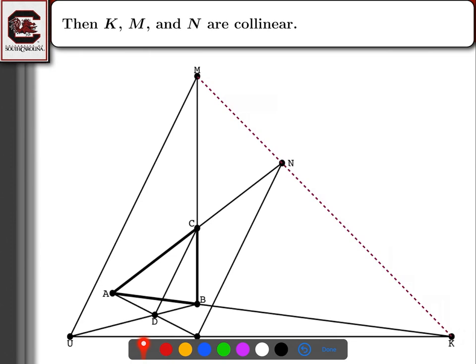The question is how do we show that. Like the dual Desargues argument, we want to find two triangles that are perspective from a point and use that to say these three points are collinear — so this should be the line they're perspective from. One of these triangles is going to be ABC. AB goes through K, BC goes through M, and AC goes through N. The question is where's the other triangle.